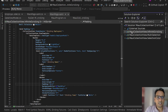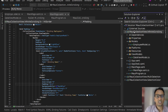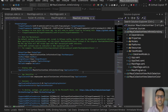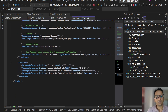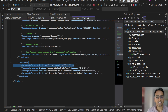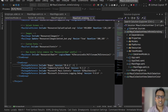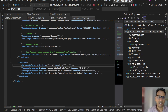I have created this MauiCollectionView.InfiniteScrolling project. This is a .NET 9 application but this is going to apply to all versions of .NET MAUI. Inside this I have installed two packages: one is CommunityToolkit.MVVM — we are going to use MVVM in this — and then I have added Bogus, which is the equivalent of Faker.js in the .NET MAUI world, to generate some random data.